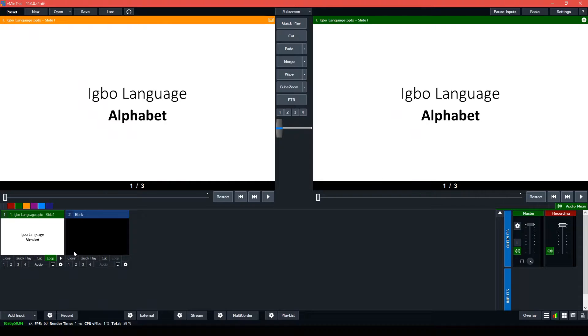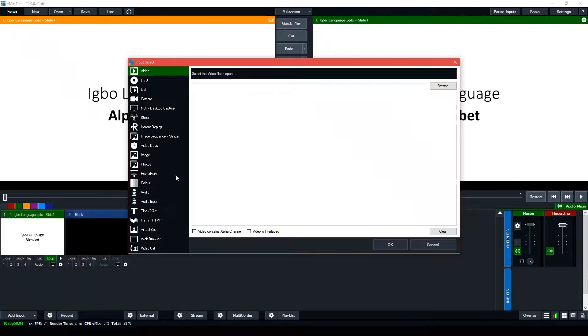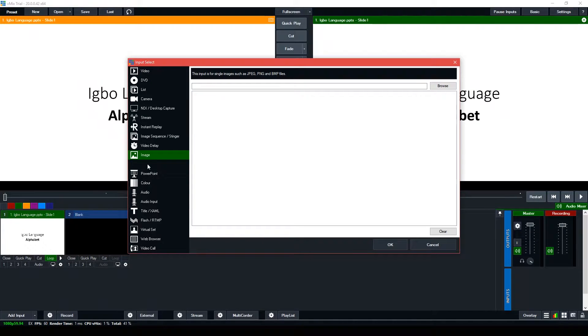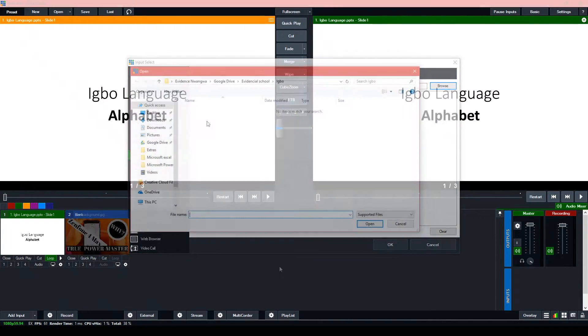Then you add your second input — click Add Input. In this case, I'm going to go to Images. You can do this with video, photos, whatever. And click Browse.